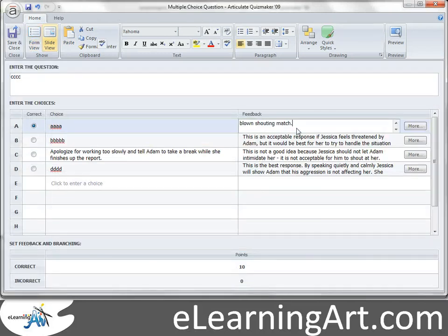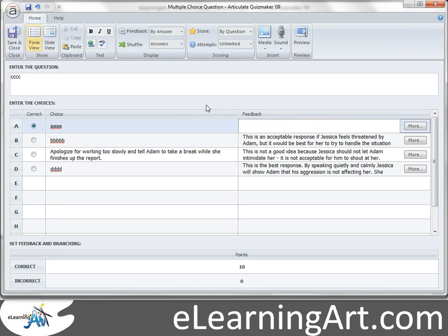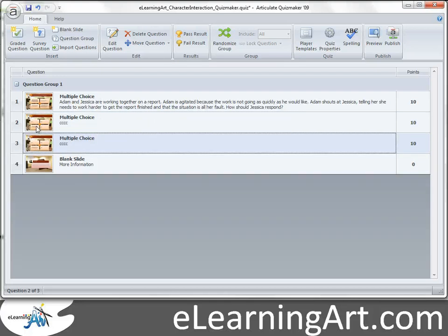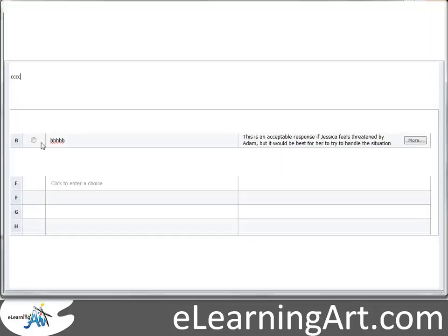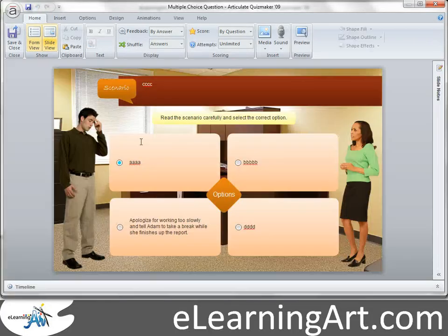Now I could just change the feedback to say 'nice work.' Let's save and close that. I could duplicate this one again — let's do Control+D to duplicate. I've got this new one. Let's go to the slide view.